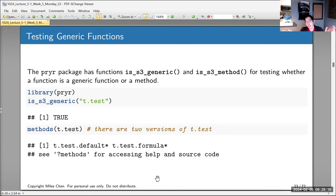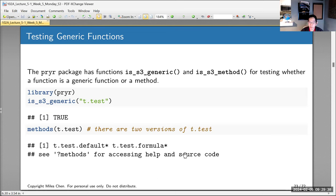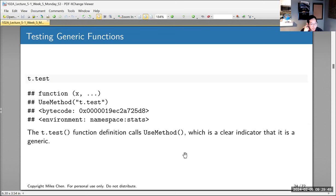You can pass t.test two vectors and it compares their means, or you can pass it a formula like x ~ y where one column is categorical and another is numeric, and it will run accordingly. Internally, different chunks of code run depending on what you give it. You can confirm t.test is a generic function because typing t.test without parentheses shows UseMethod('t.test').